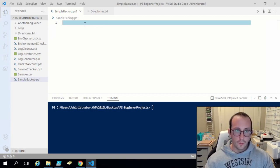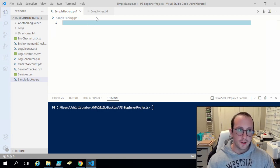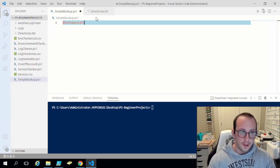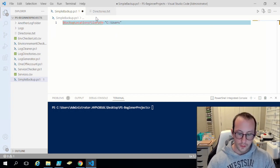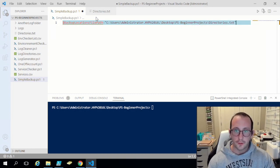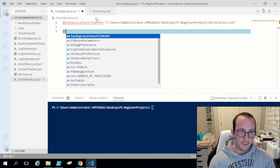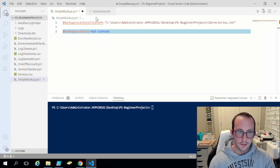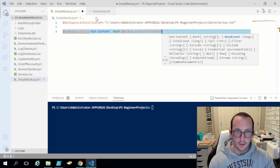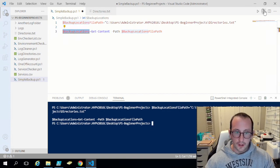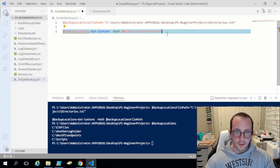The first thing we want to do is get this list of directories. So let's call it $backupLocationsFilePath and set that equal to the path to our directories.txt file. Then $backupLocations is going to be equal to Get-Content with that file path passed in. If we run this and look at $backupLocations we will see all of our folders that we want to back up.